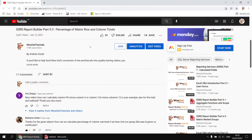This question appeared on a video which explains how to calculate the percentage of row and column totals in a matrix. What this viewer wanted to know was how to do the same thing, but when the matrix has a second row group.